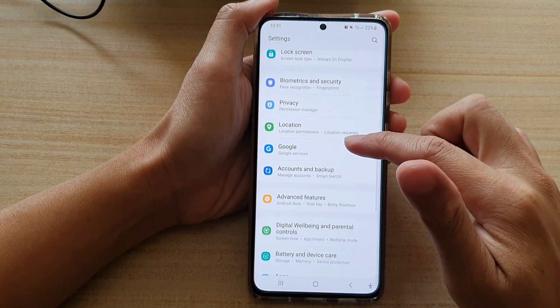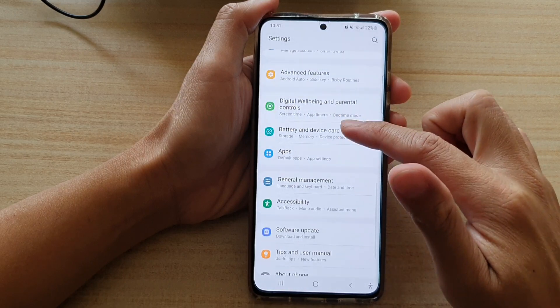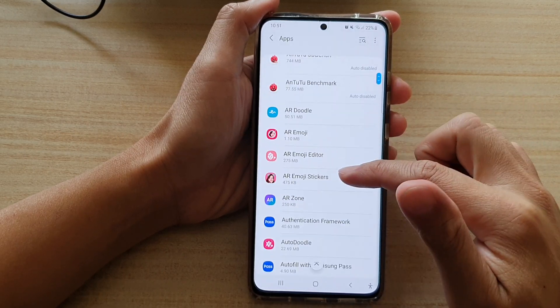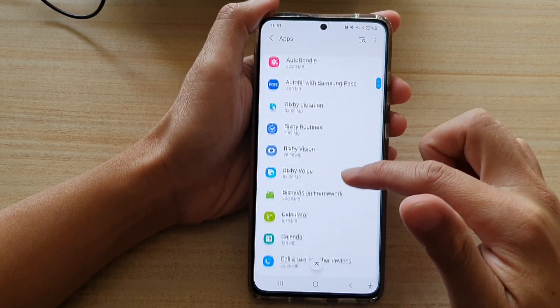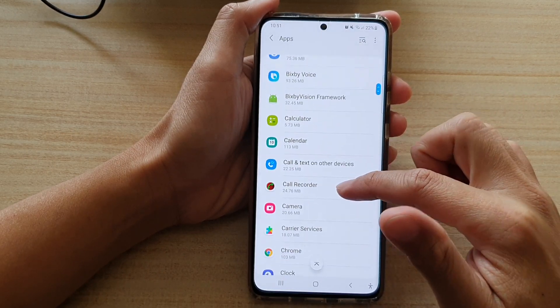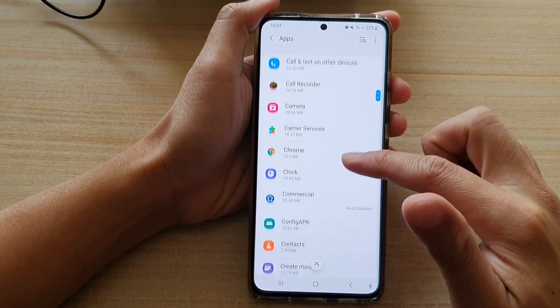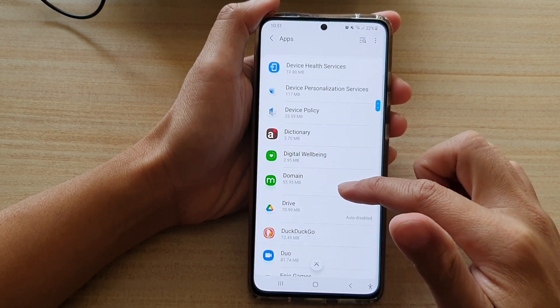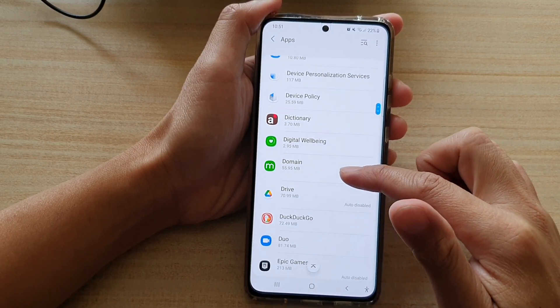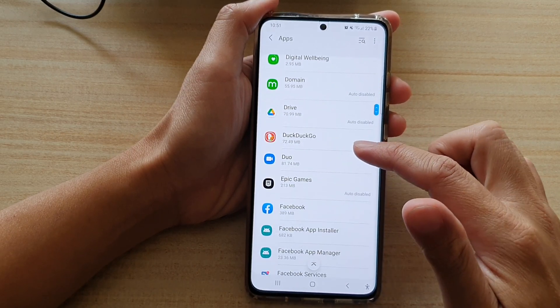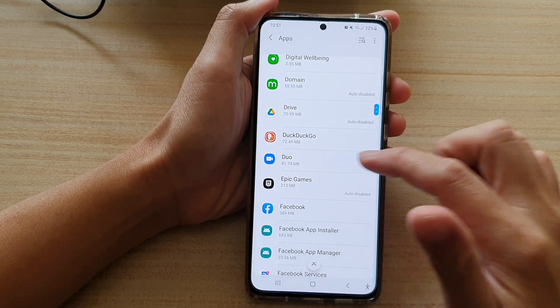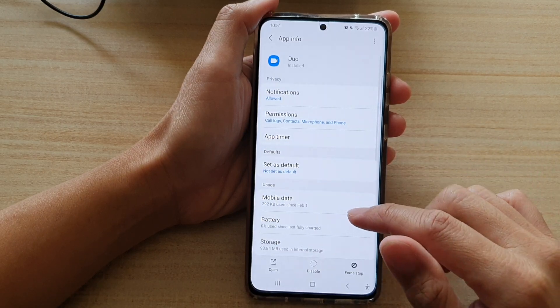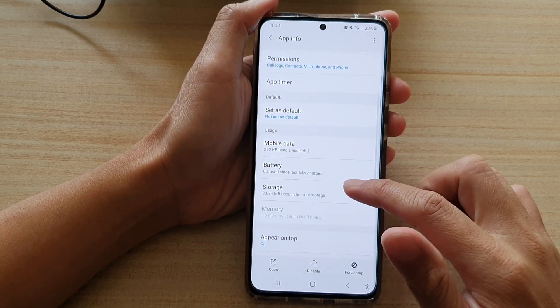Next you want to go down and tap on apps and go down the list and choose an app that you would like to clear the data and cache. Let's say if I choose do and then you tap on storage.